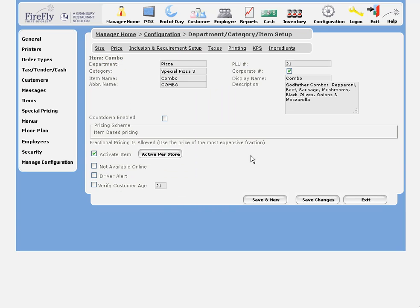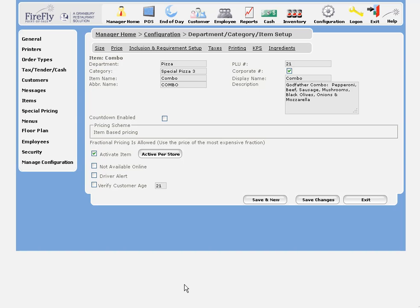So if we edit the item, we'll see right here the item name, the display name, and the abbreviated name. You can also control which of these names prints on various tickets. So you might want the display name for the customer receipt, and a shorter name on the virtual ticket and the kitchen receipt.